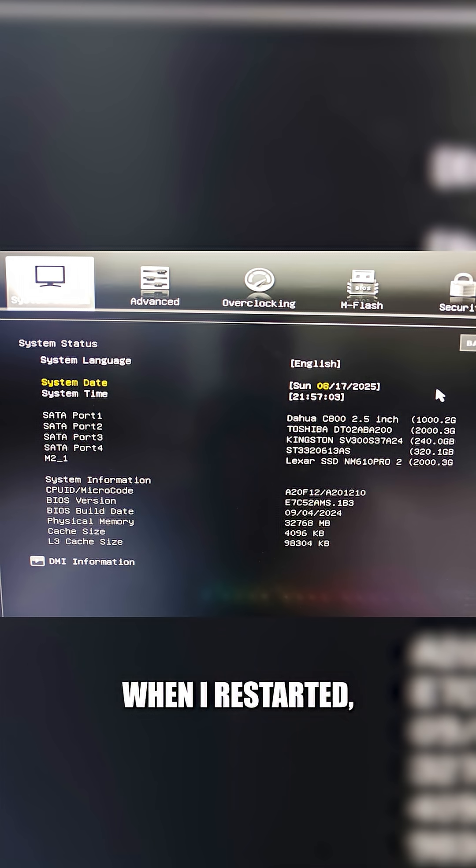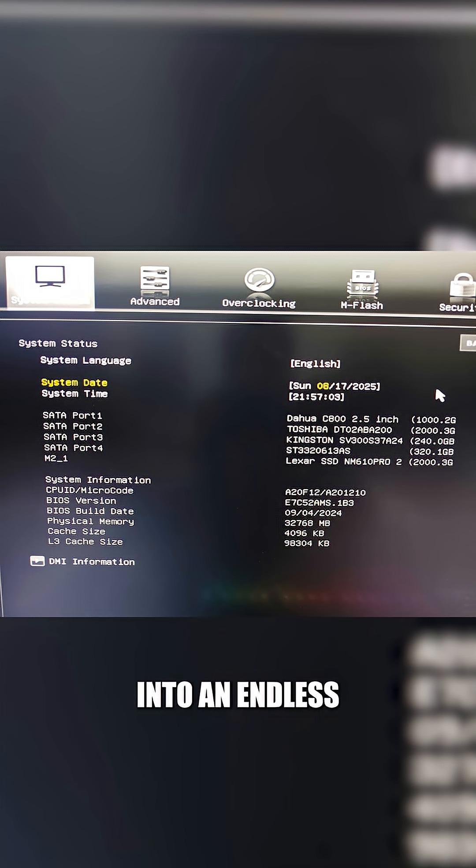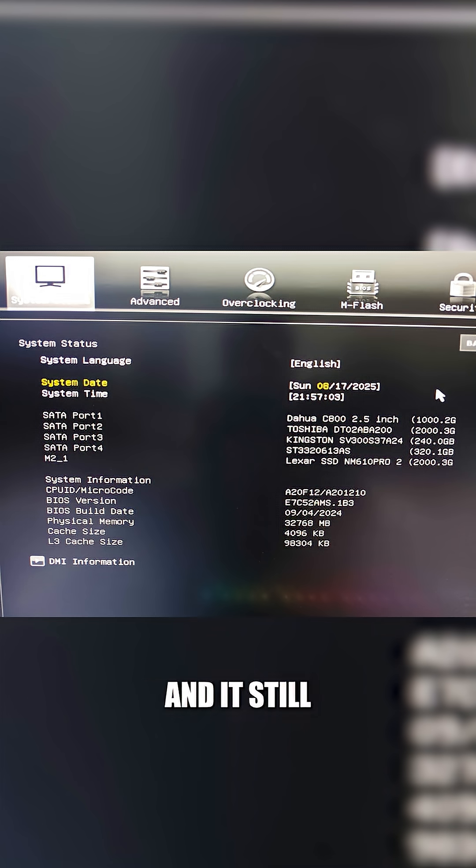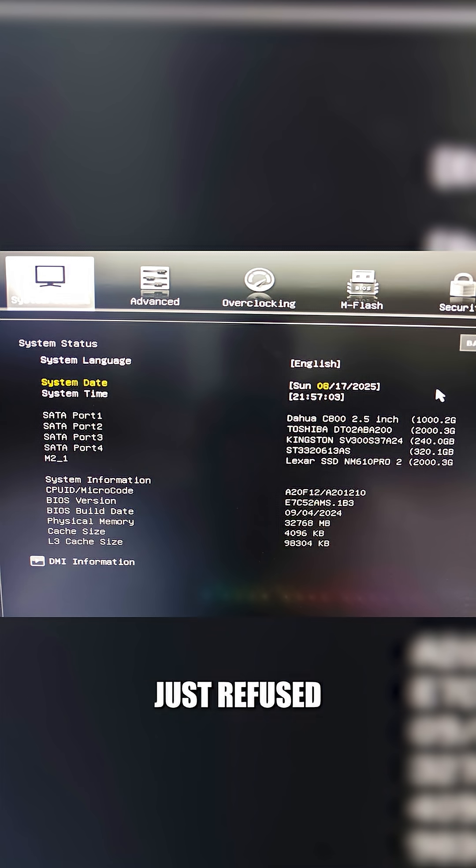When I restarted, Windows kept throwing me into an endless repair loop. At that point, I checked my BIOS and it still detected my SSD, but Windows just refused to boot.